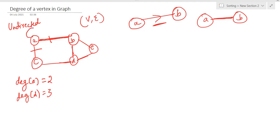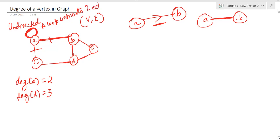Now suppose I am having a loop on node A. What is going to be the degree of this node? Always remember: in case of a loop, this edge is coming out of A and then moving back to A itself. A loop contributes two edges in an undirected graph.